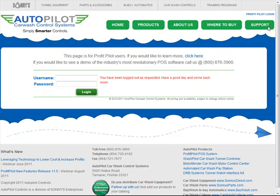This has been an overview of how to navigate through the back office software. For more detailed information on how to set up your options and maintain them, you'll want to refer to the individual training video in that section. This concludes the back office overview video. We hope you found the information helpful and informative.